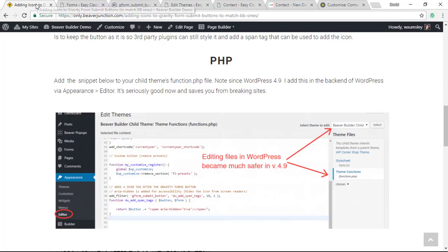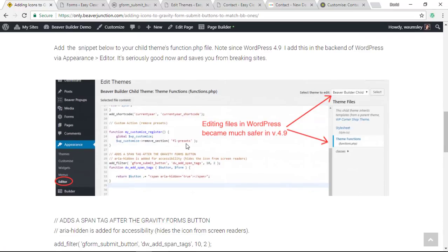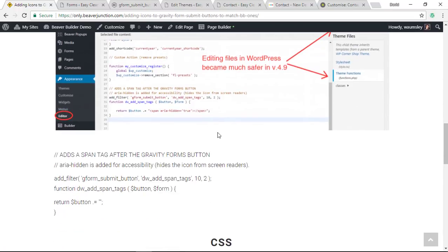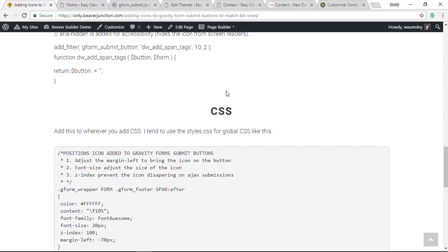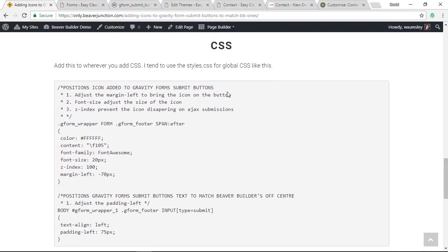I've got a little bit off topic here. So that's all you need to do is to add that PHP, and that's kind of set for all time. Now the more tricky bit is the CSS, and there's kind of two parts to this.